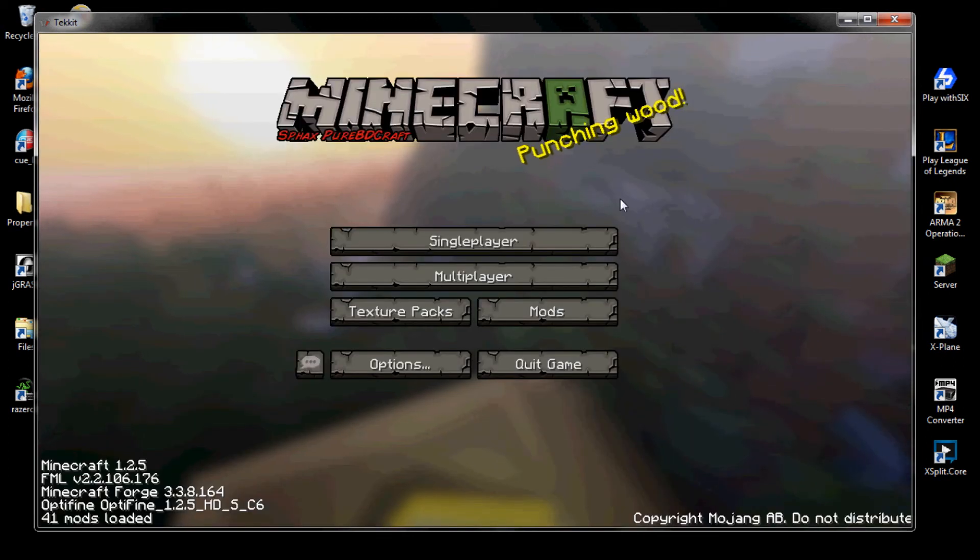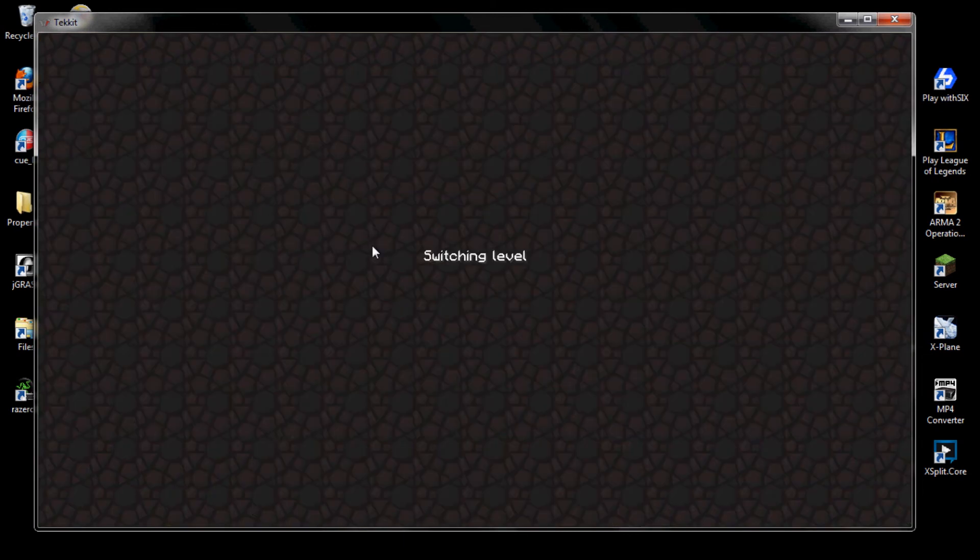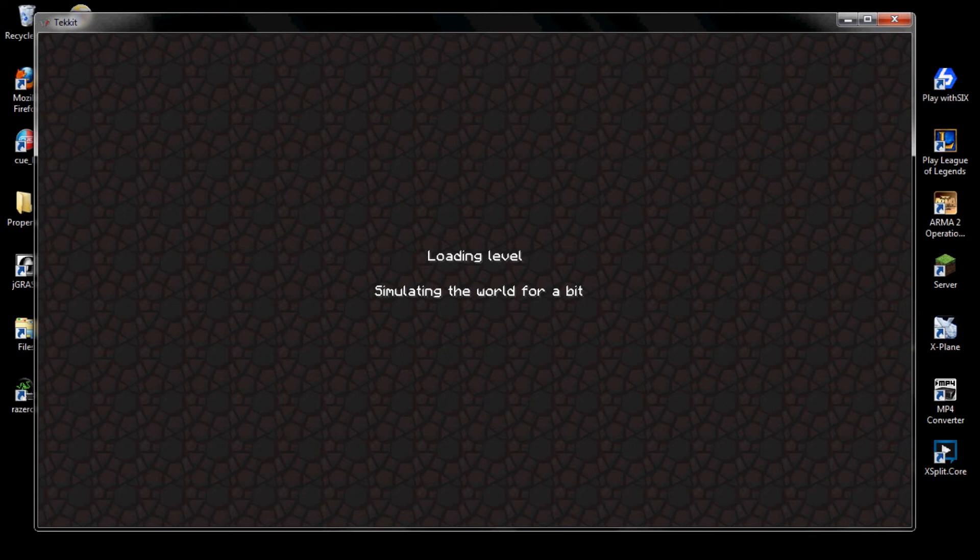Once that is done, you can go ahead and do single player, create a new world, or not. It takes a little while for it to get started, to simulate. It doesn't take too, too long.